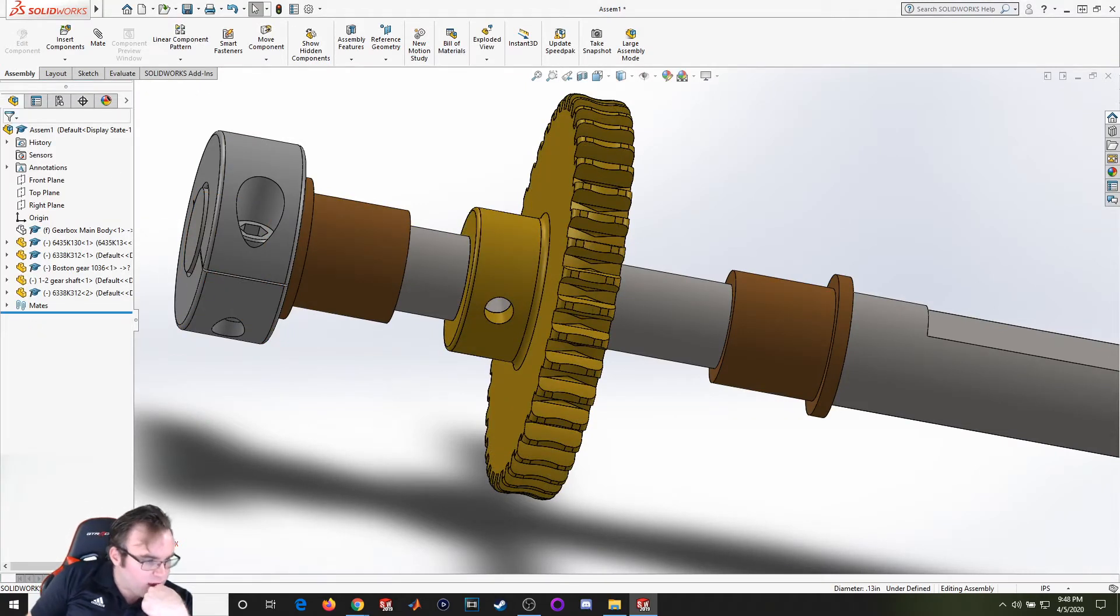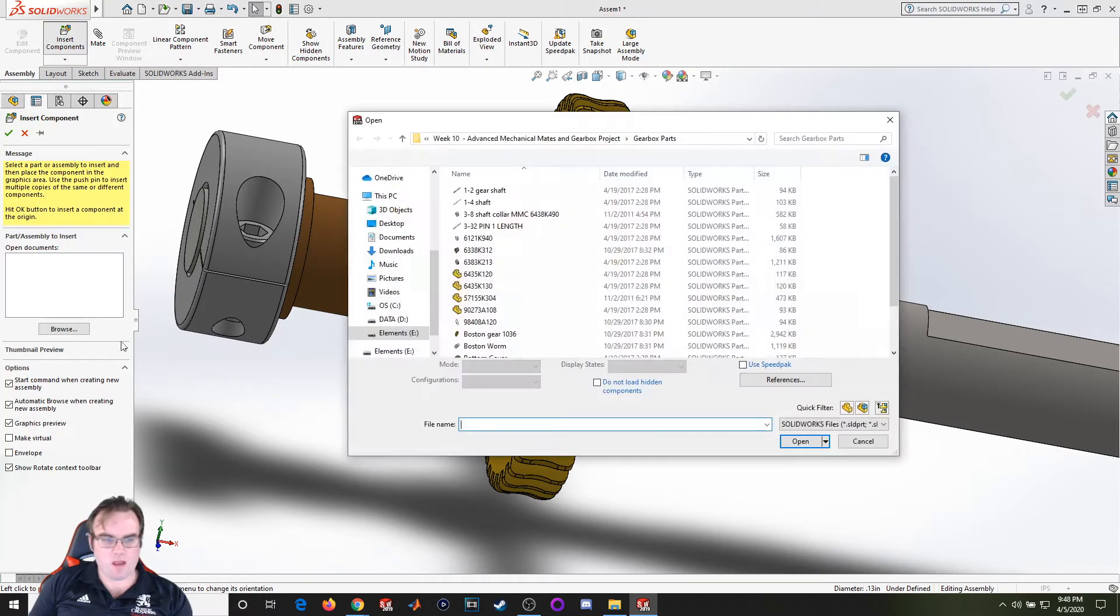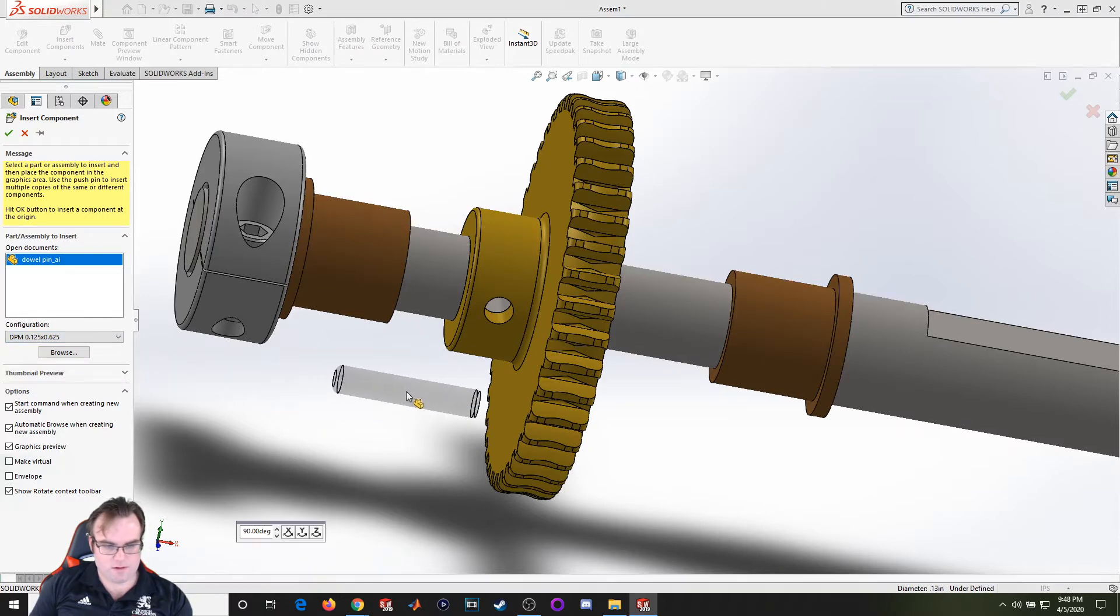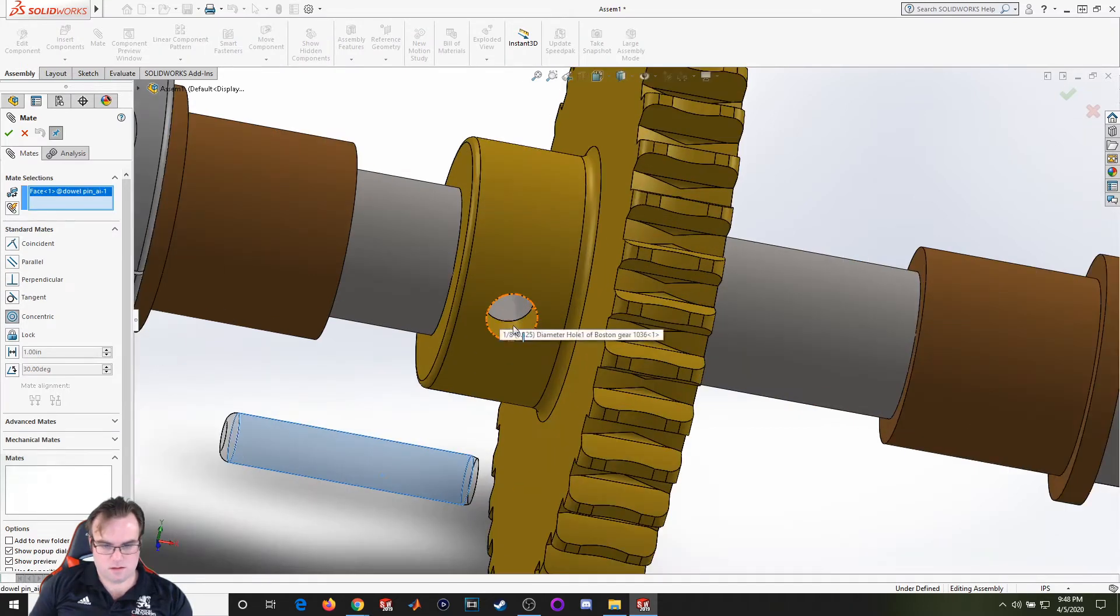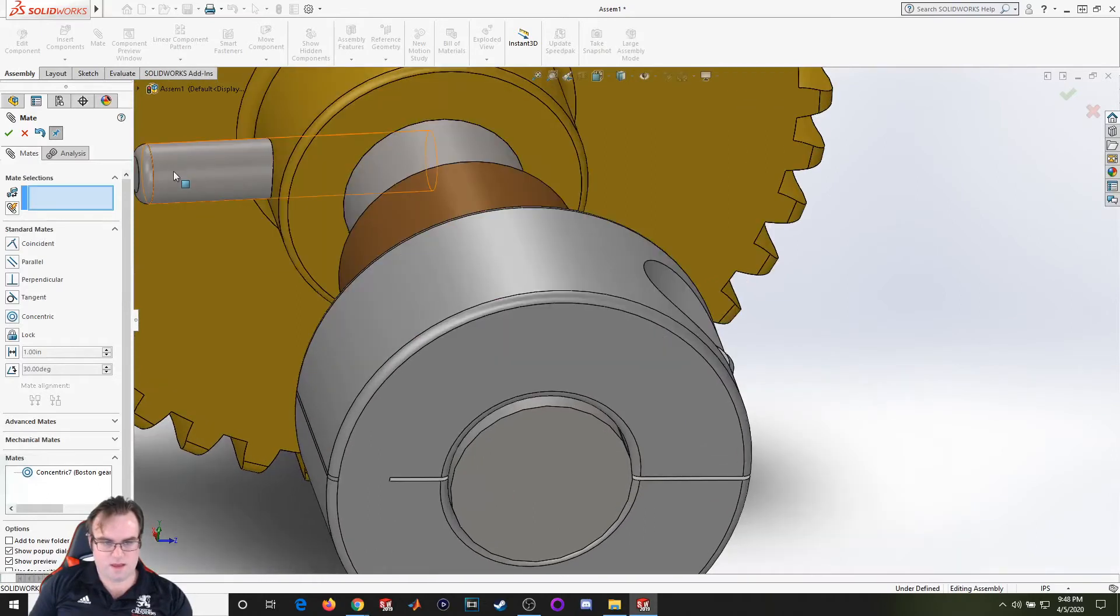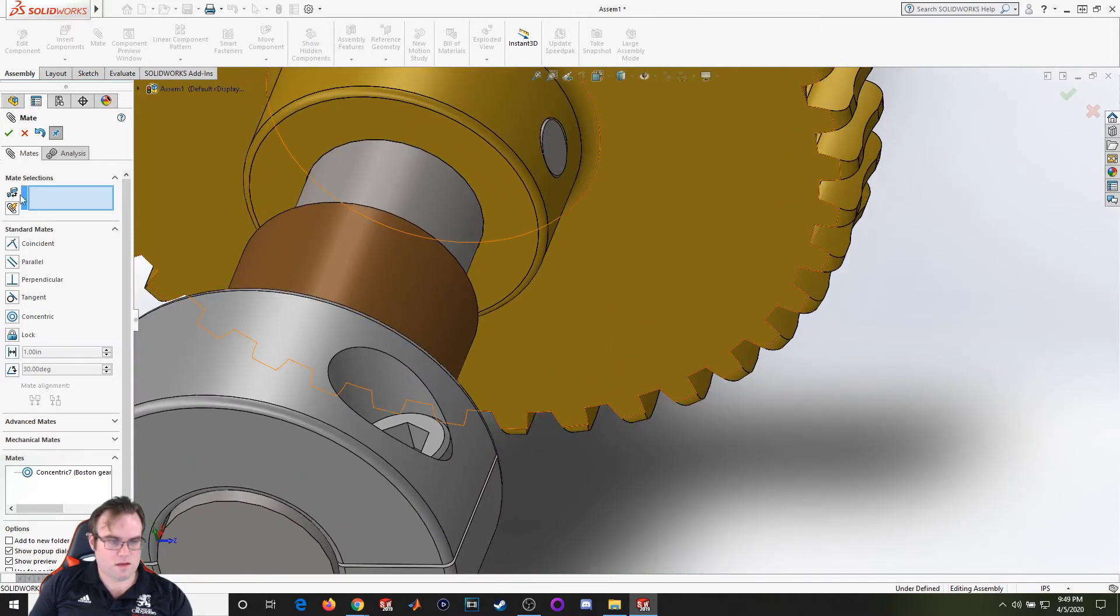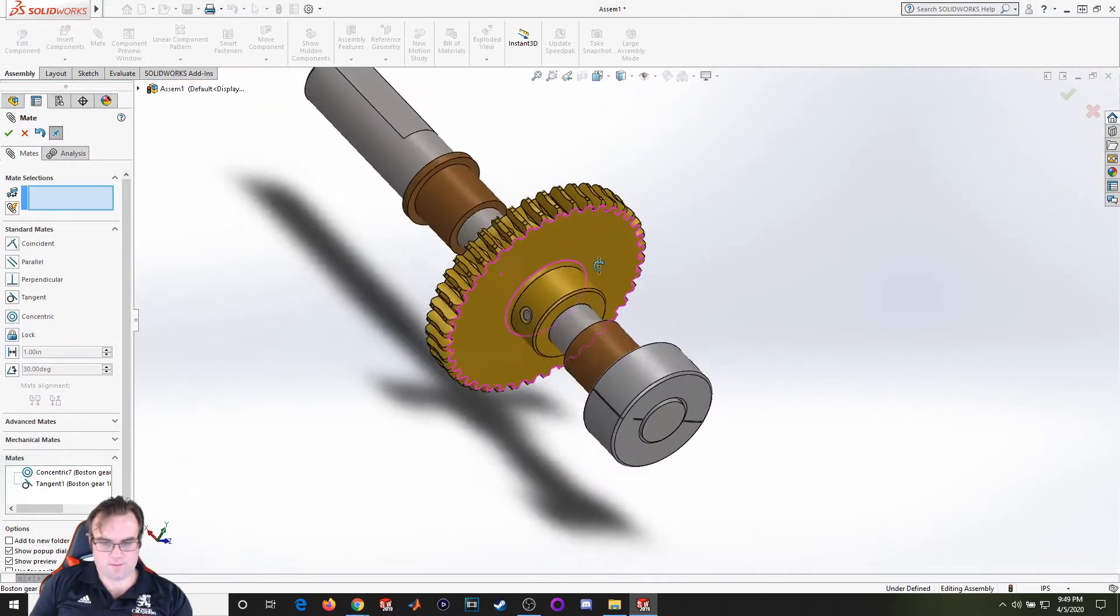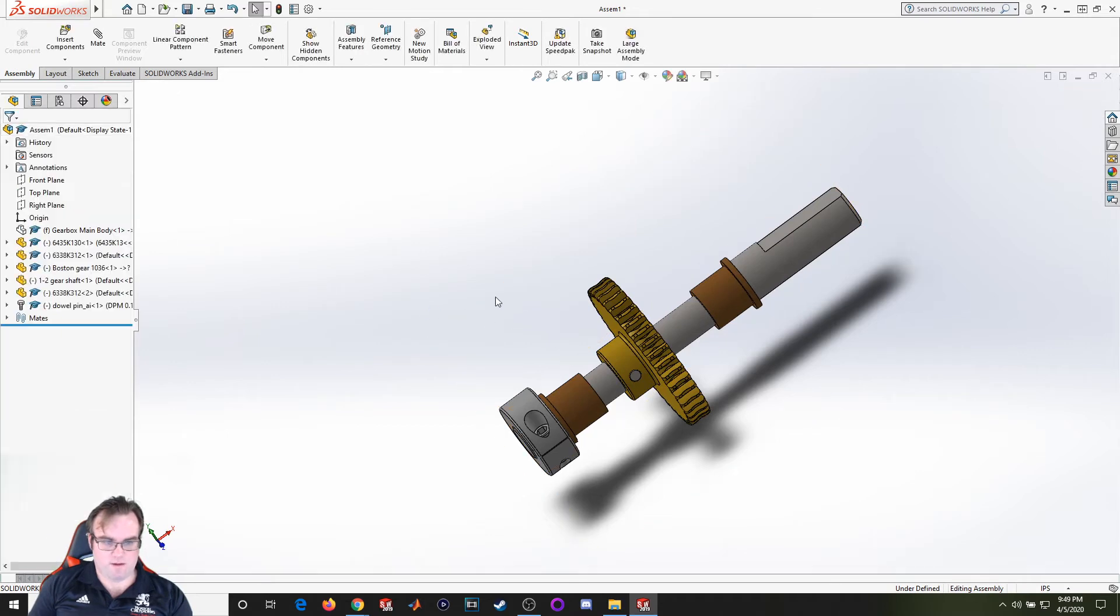Now we've got a dowel pin number 10, which is 0.12 by 0.625. All your dowel pins will be this part right here, just bringing in the configuration. I'm going to put that in place. Now I'm just going to make this surface and this surface tangent, and that will lock it in place nicely. So that should do it for that component.